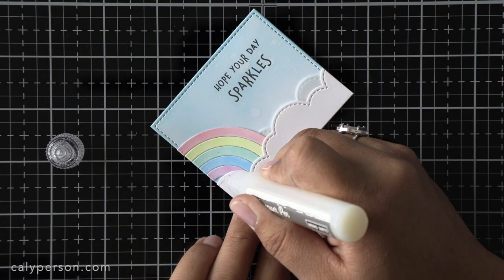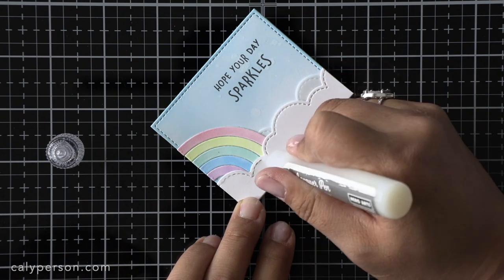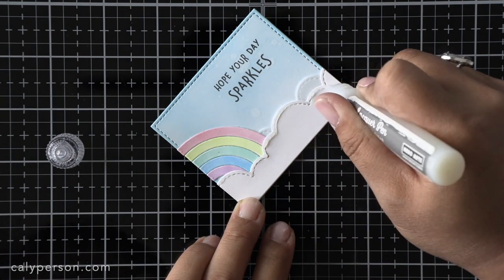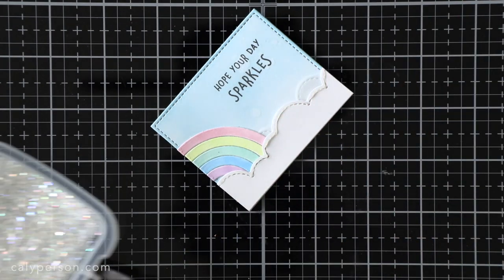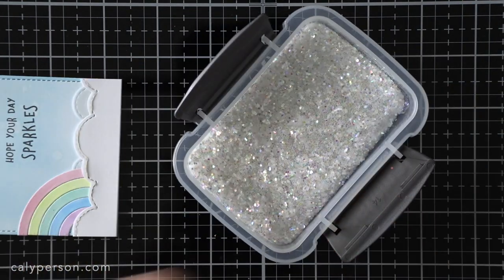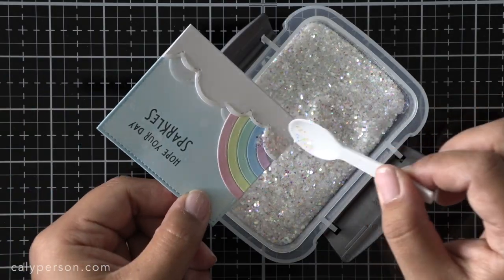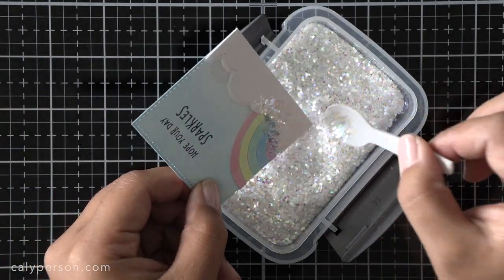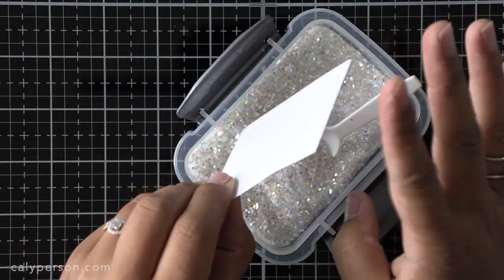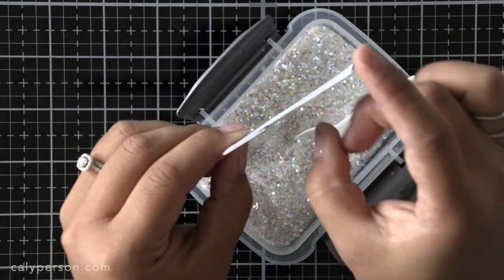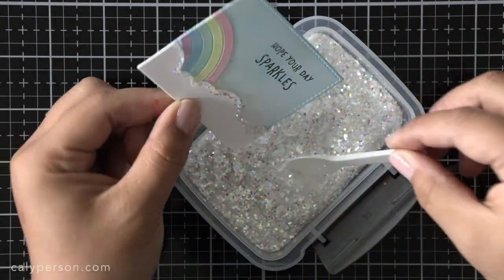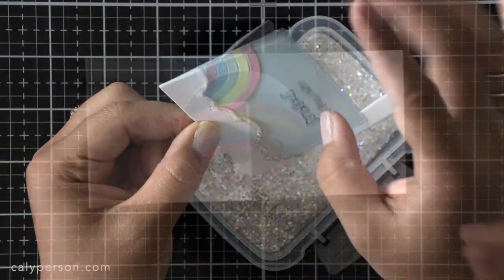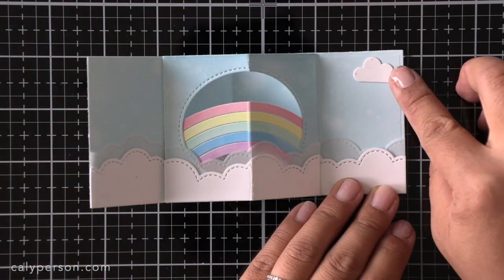I've gone ahead and stamped my sentiment off camera. The sentiment reads hope your day sparkles so I felt like this card needed some sparkle. To do that I'm using a clear adhesive like glossy accents and I'm just lining the cloud edges and then adding chunky glitter to it to add some sparkles.